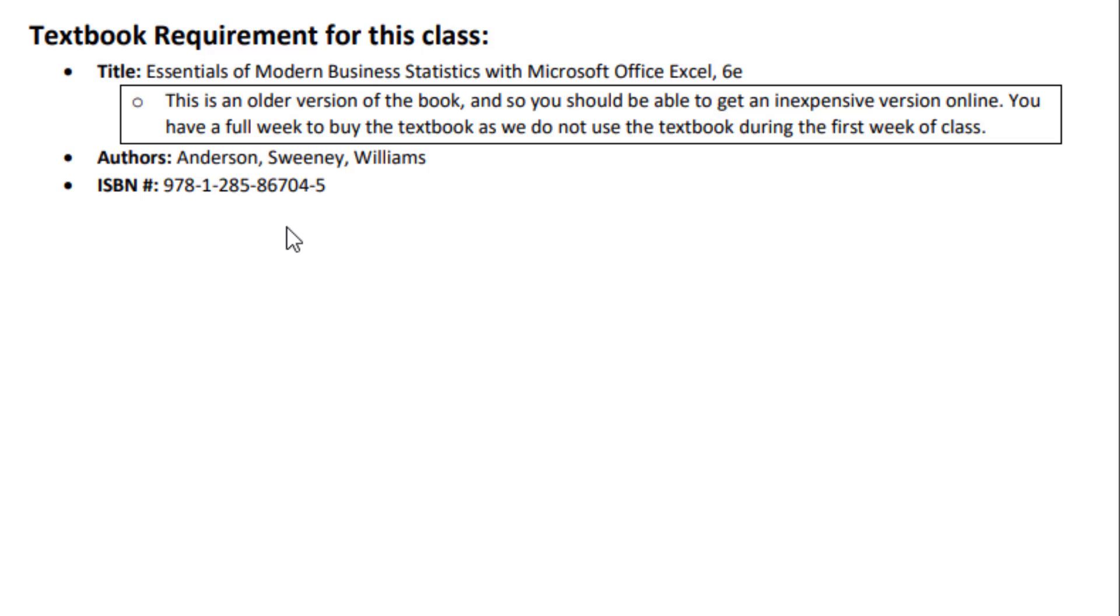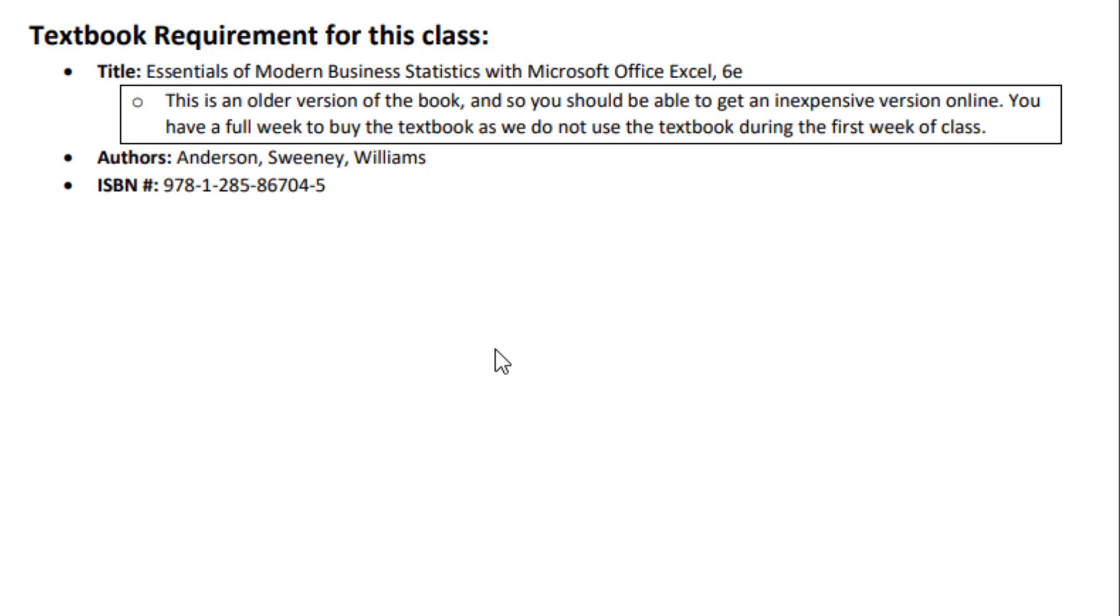Here's the textbook requirement. And I've already sent out emails twice, two weeks before the class started and one week before the class started, to let you know that we're going to use an older textbook. And the beauty of this older textbook is it's exactly the same as the newer ones. You just only have to pay maybe $50 to $100 instead of $350 like the new one.